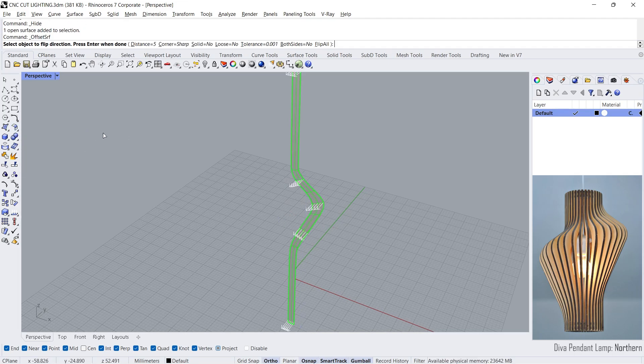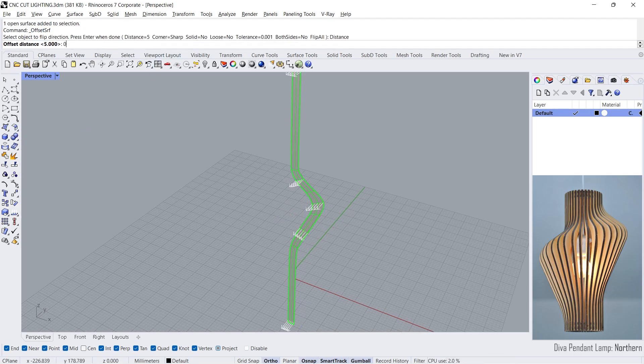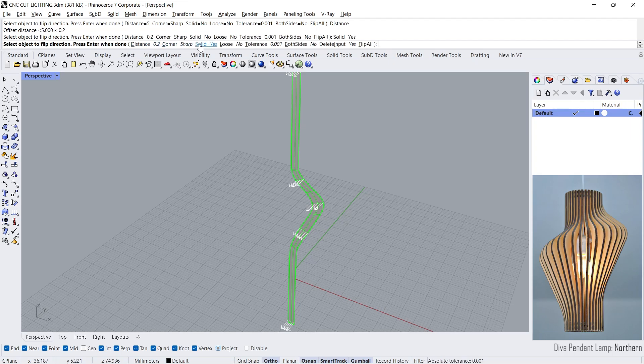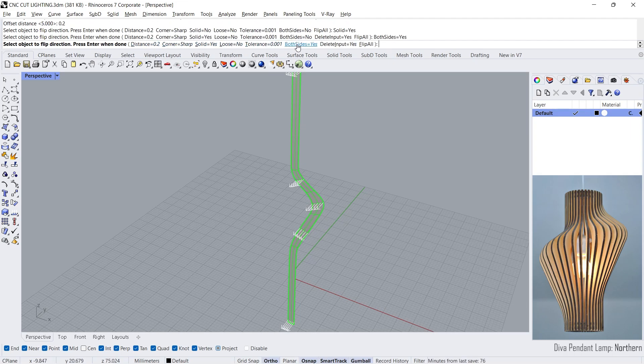Offset surface. Distance 0.2. Solid, yes. Both sides, yes.